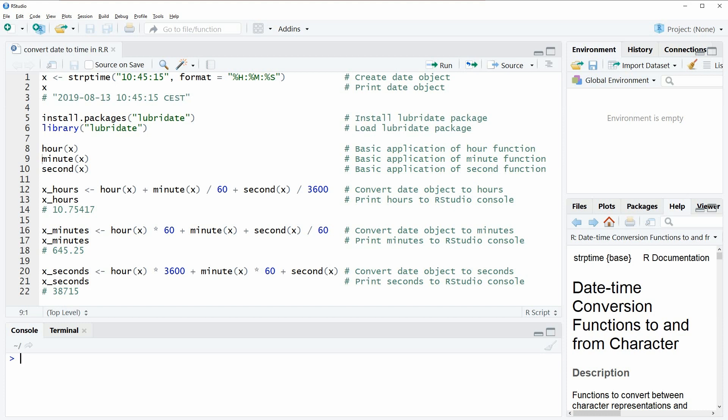Hi, this is Joachim for statisticsglobe.com and in this video I'm going to show you how to convert a date object to a numeric time object in R.